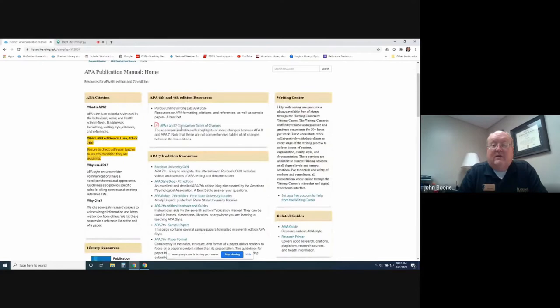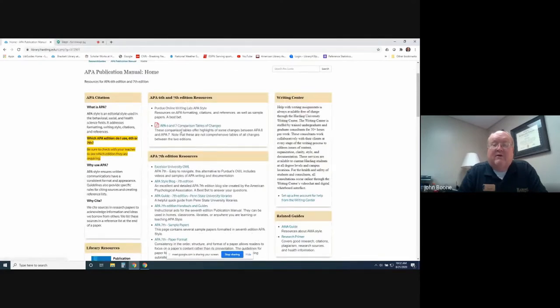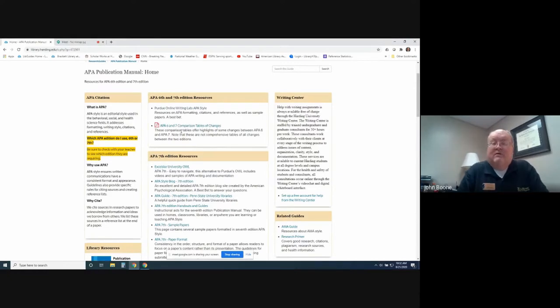This is a PDF document that, if you opened it, would have a comparison table between the 6th and 7th edition to see how things have changed from one edition to the next.